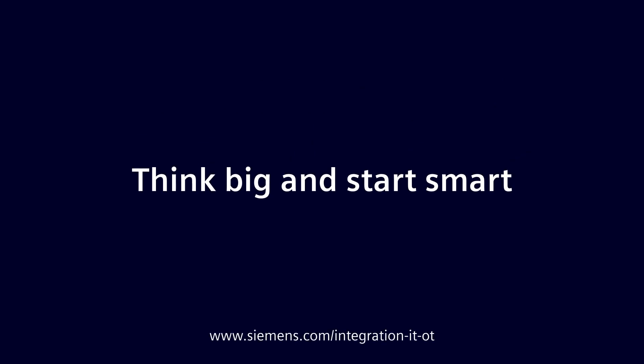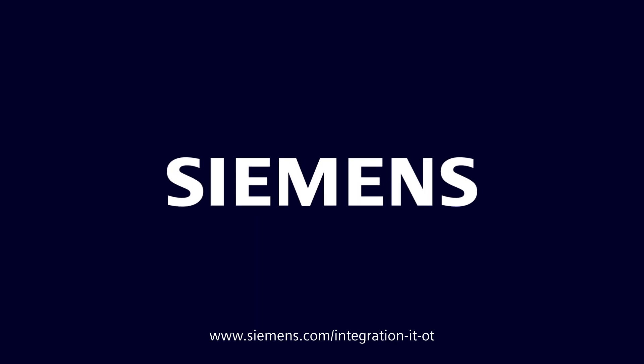Think big and start smart. Let's work together to make IT-OT integration a reality.